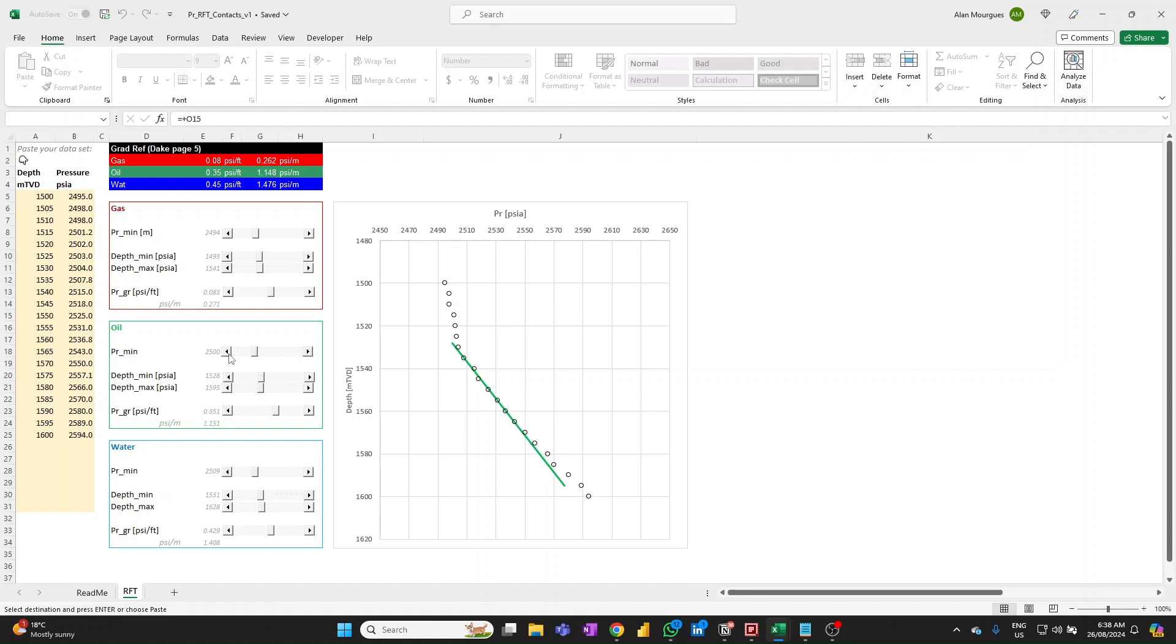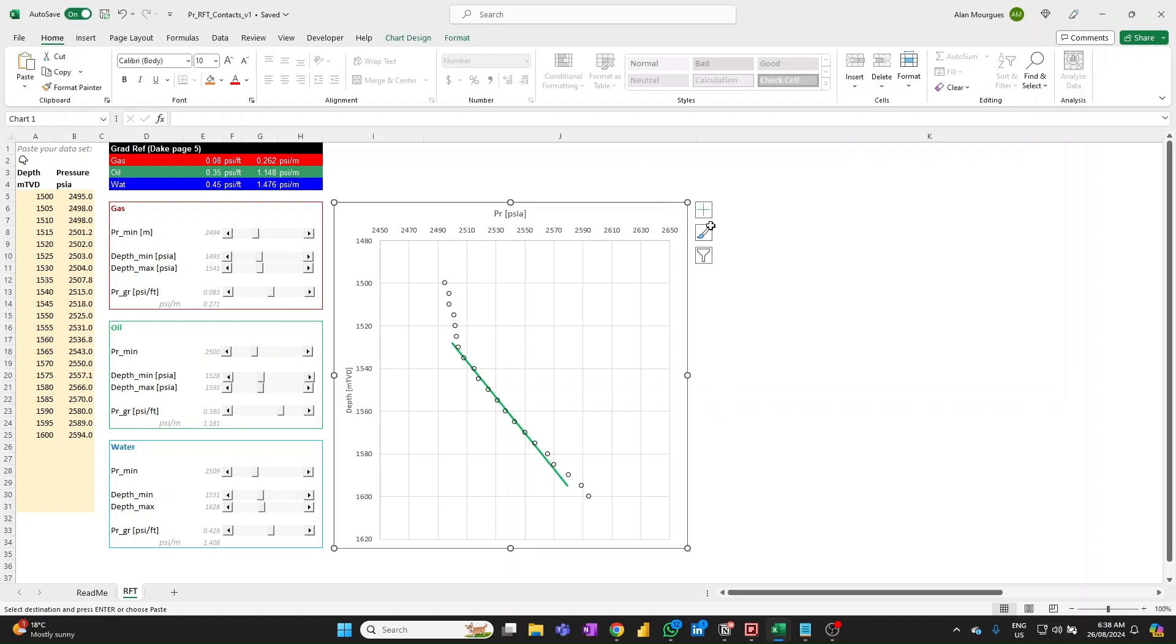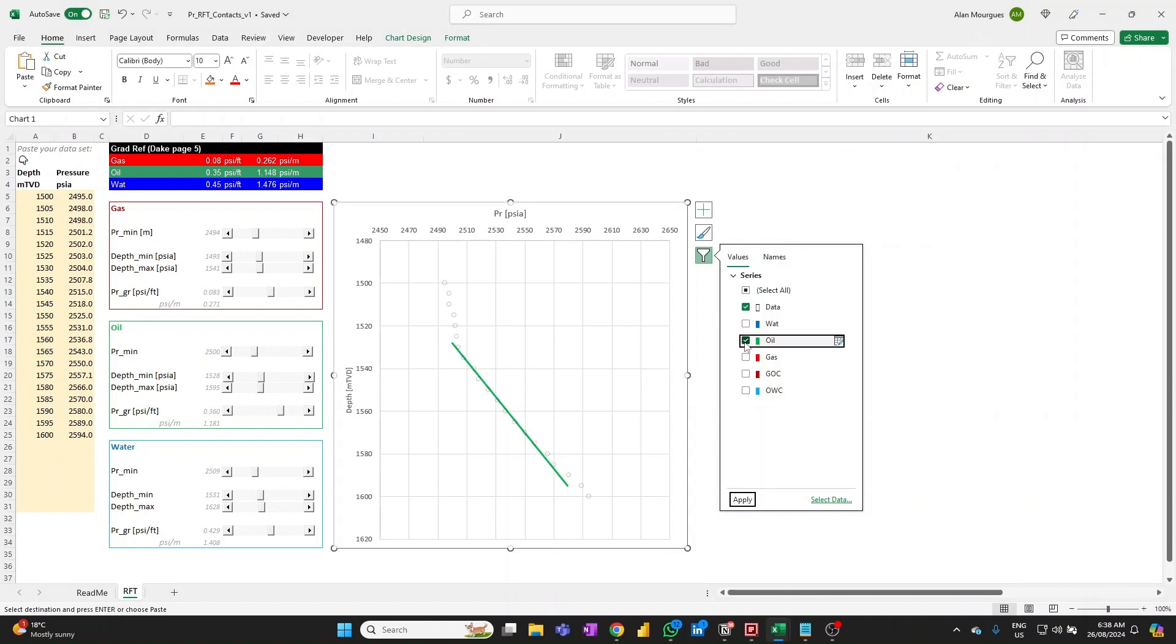Obviously this hinges on your own discretion, as to where do you actually fit through those points, maybe a little bit more gradient there, let's say I'm happy with that, and I'm going to switch again to the waterline.